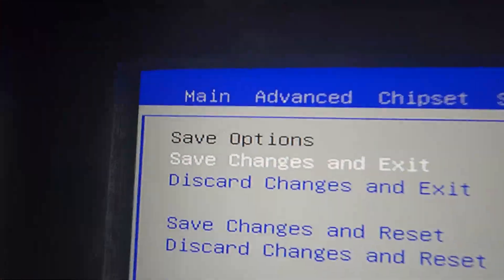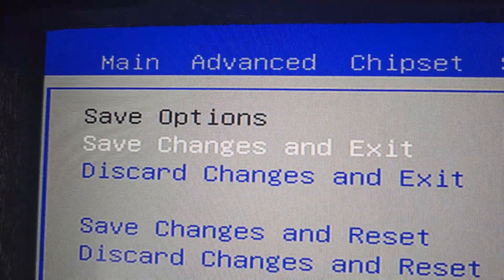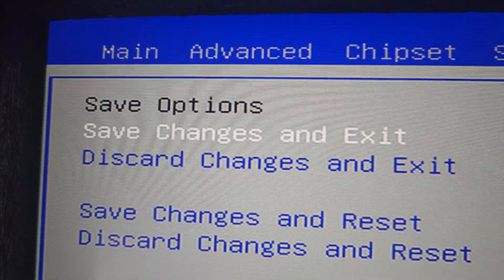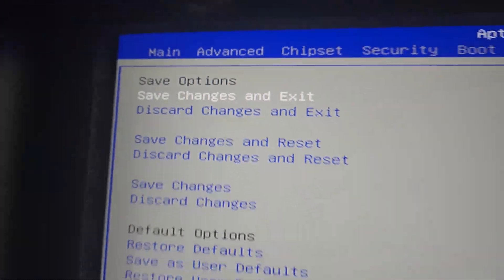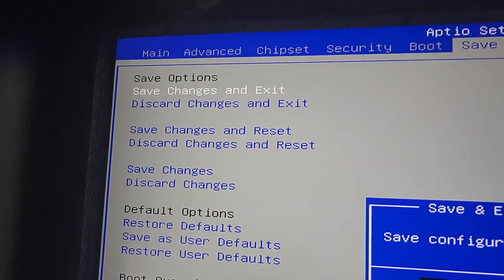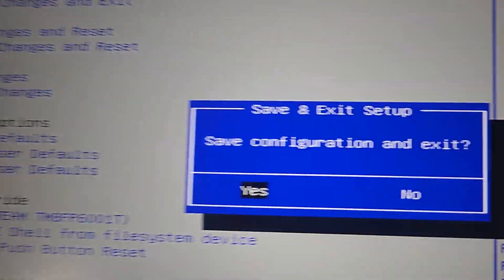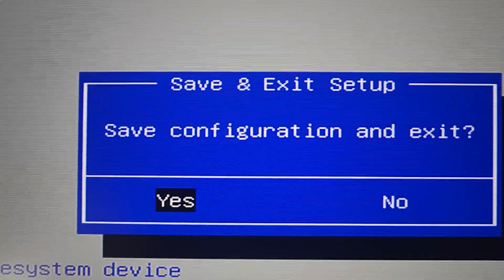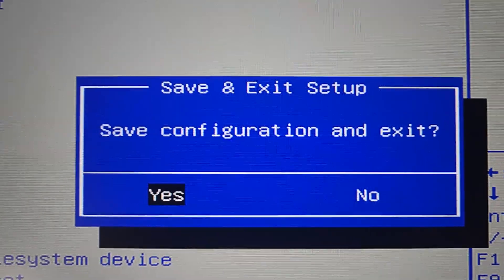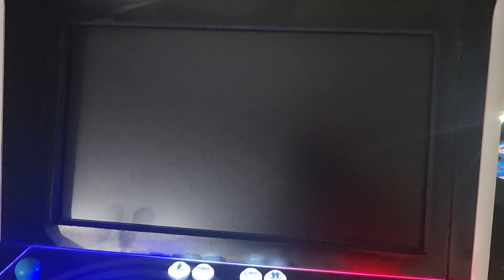So right here we're going to go to Save Changes and Exit, and just hit Yes. Now your system should reboot automatically. It should shut down and then come right on.